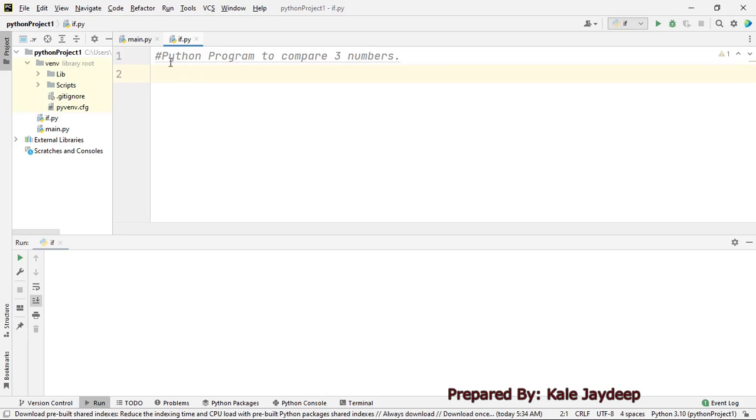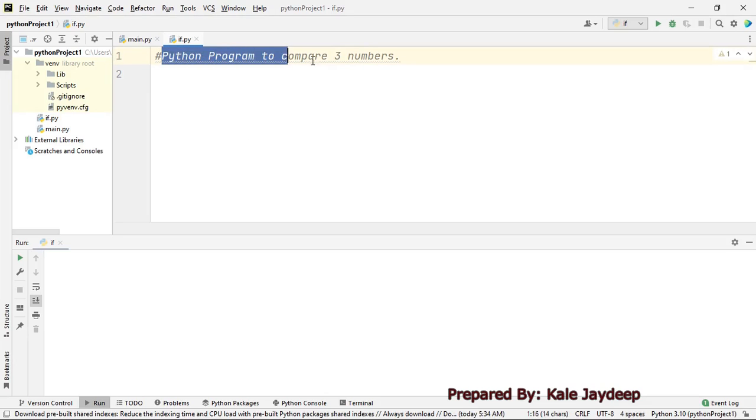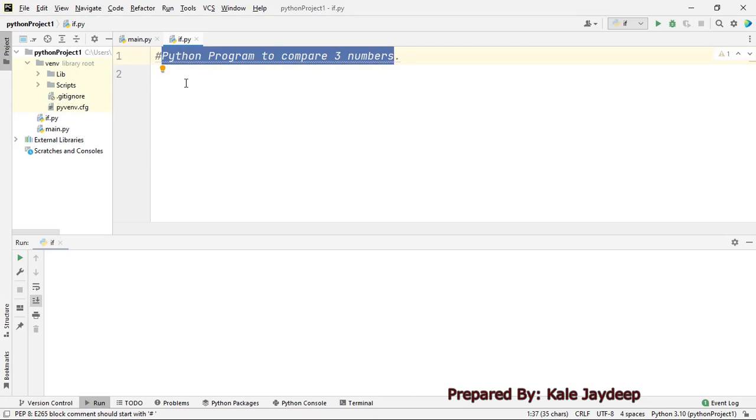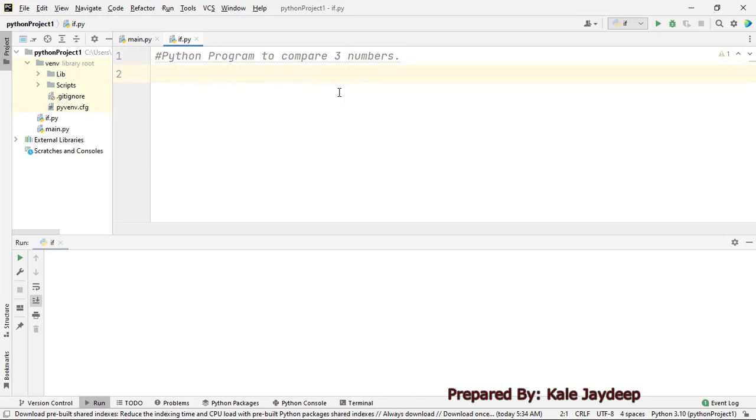Welcome everybody. In this video I am going to write a Python program to compare three numbers. So let's start.